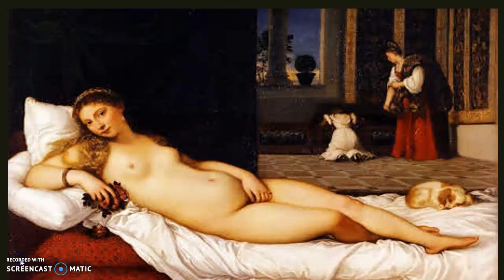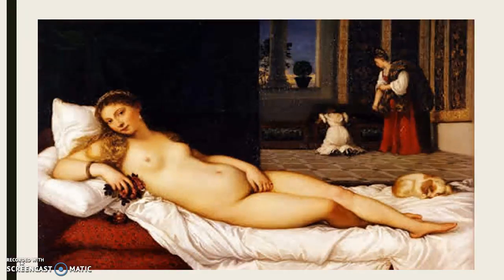The Venus of Urbino began the tradition of the reclining nude.